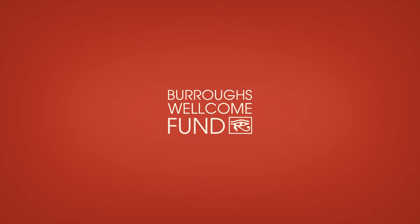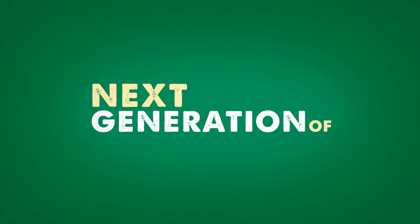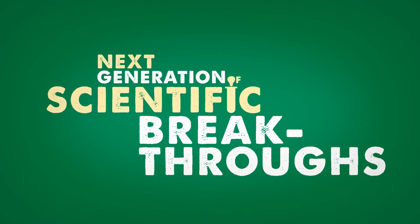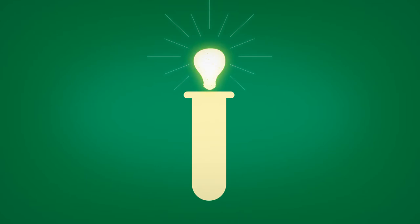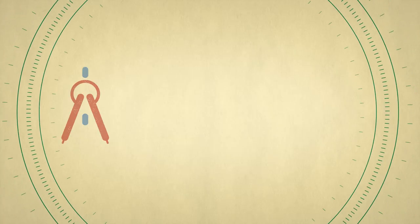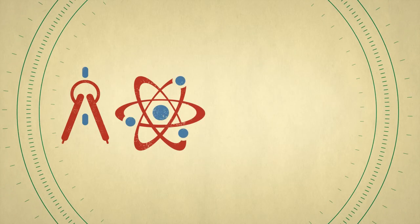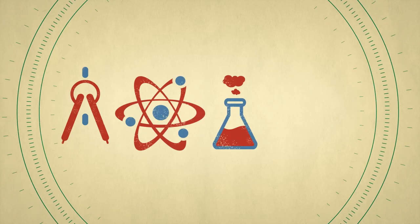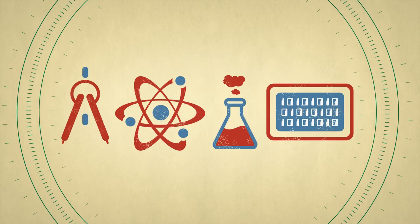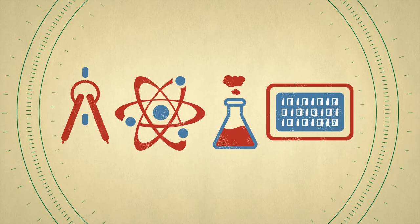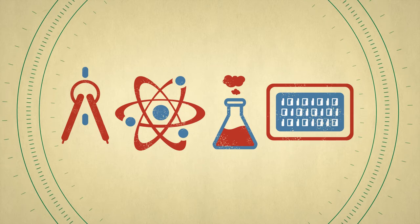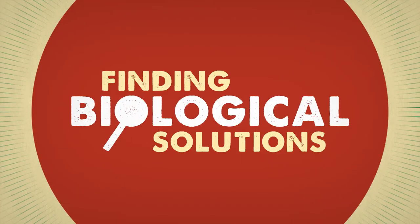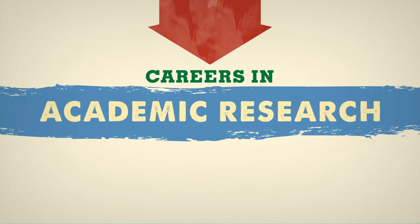We're looking for postdoctoral trainees dedicated to the next generation of scientific breakthroughs. These researchers must have training in engineering or the physical, chemical, or computational sciences, along with a passion for finding solutions to biological questions and are pursuing a career in academic research.